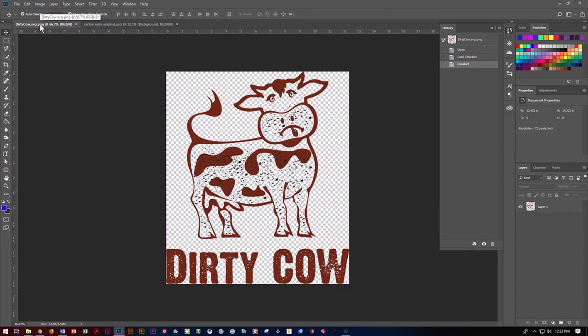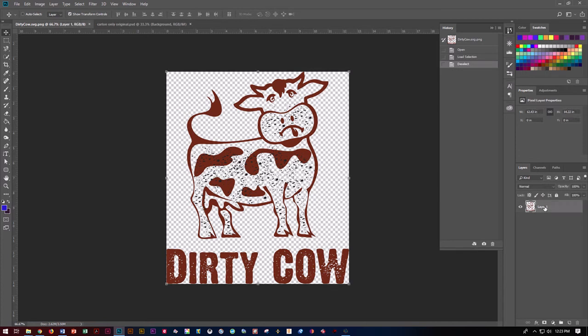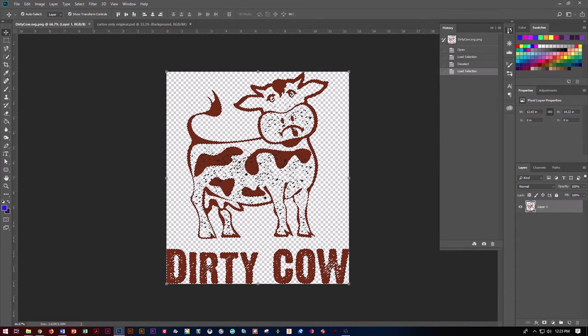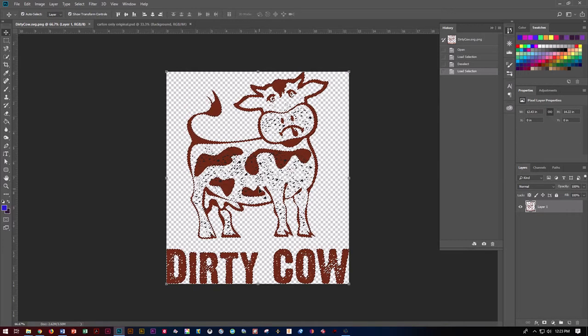Let's go ahead and switch to our dirty cow. First thing we need to do is make a copy of just the image here, not the whole square, we want just the image itself. So we're going to go ahead and do Command or Control and click the layer in the little square right here and you'll get the dancing ants around the different elements of our logo.